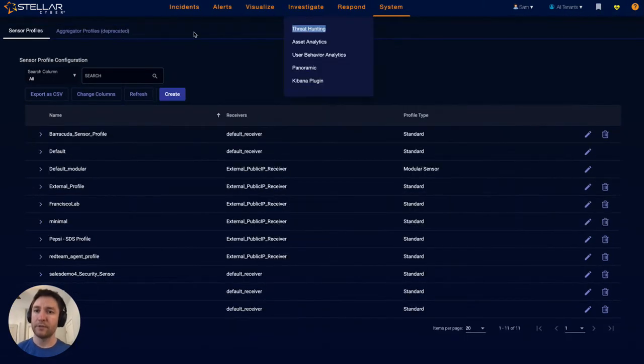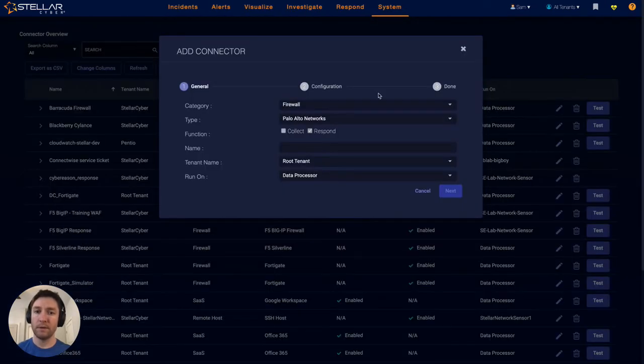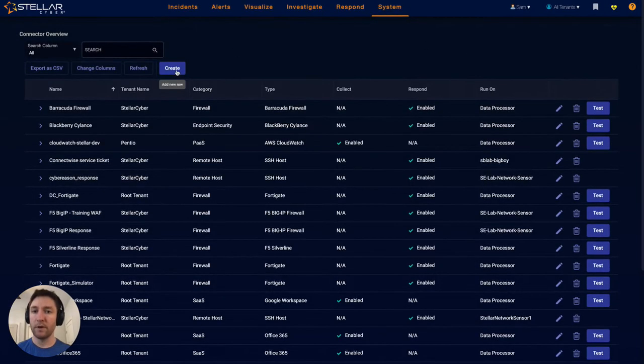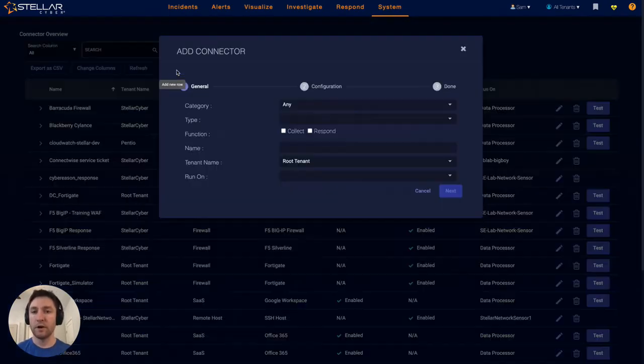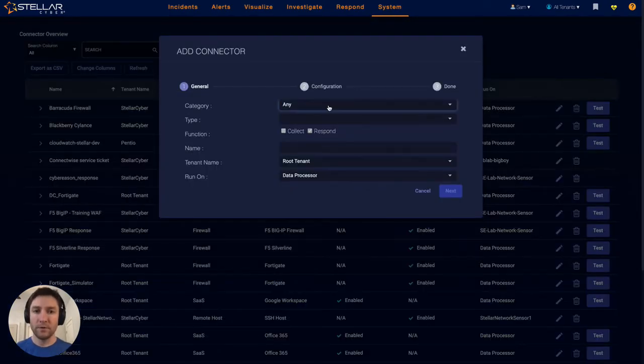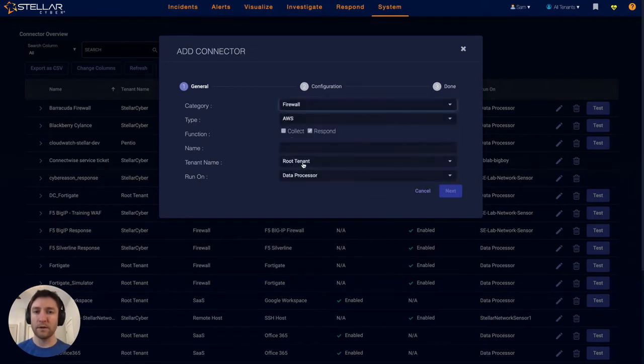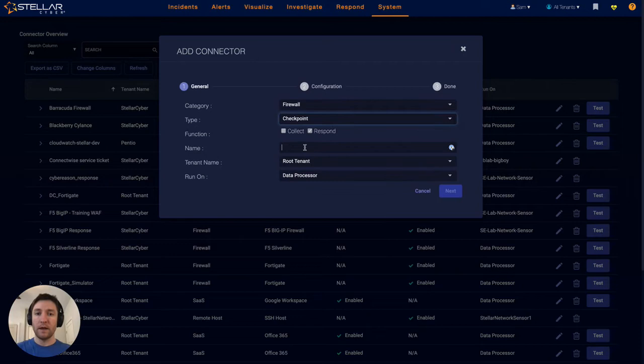The next methodology, the third methodology for collecting data into the Stellar Cyber NDR platform, is on connectors. We have broad support for hundreds of integrations. Let's say that I wanted to connect to a firewall for purposes of response, and in this example, it's a checkpoint firewall.